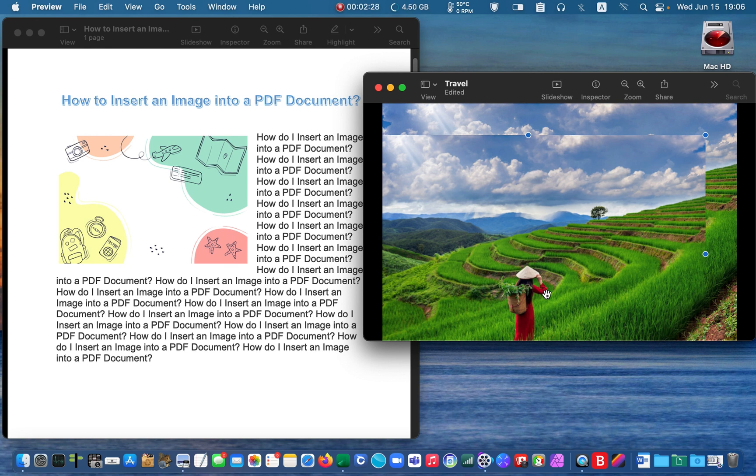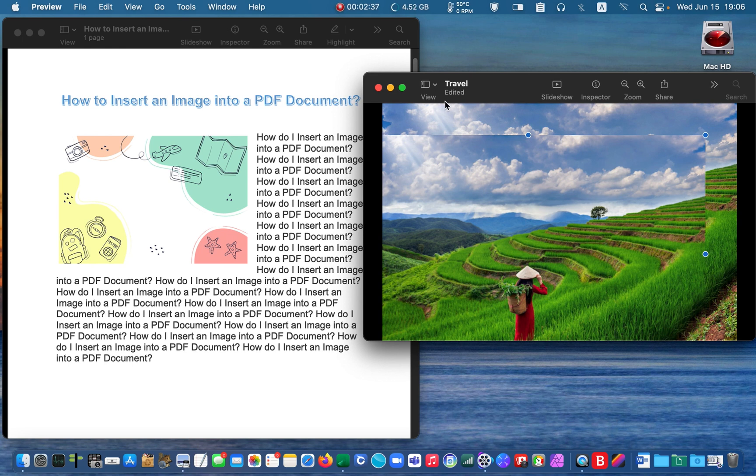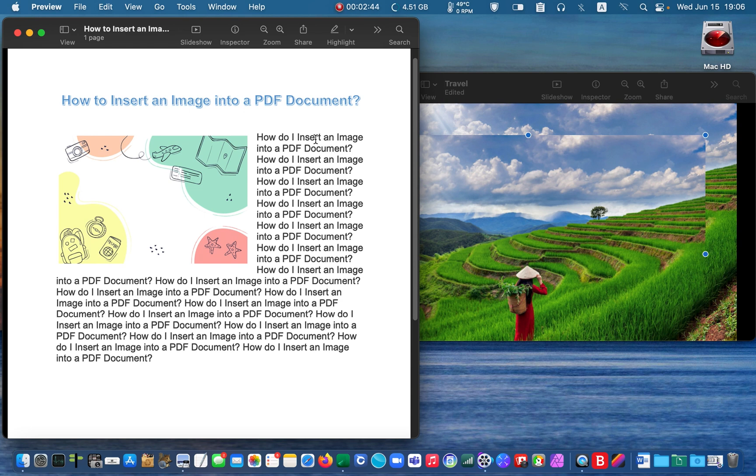Next, open your PDF file or if it is already open, click on it to bring it forward. And press the Command and V keys to paste the picture into your PDF document.